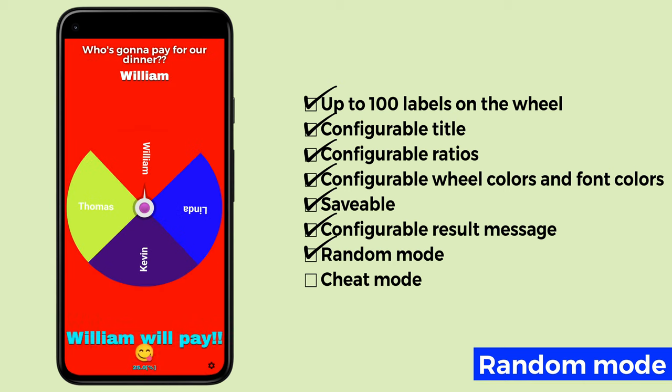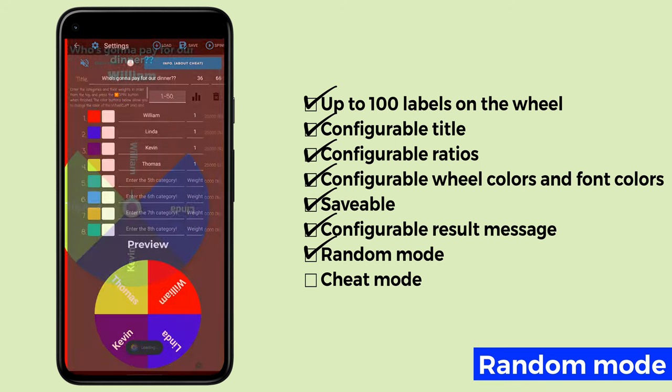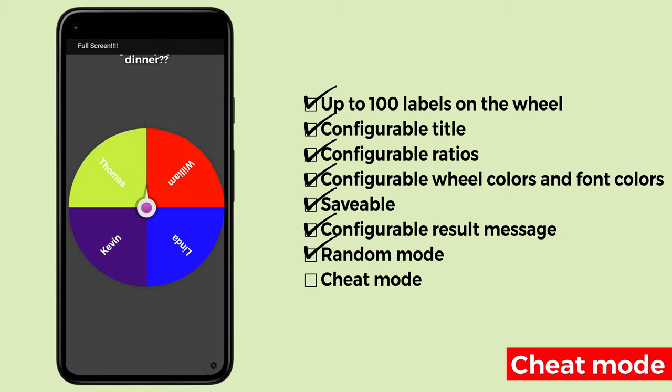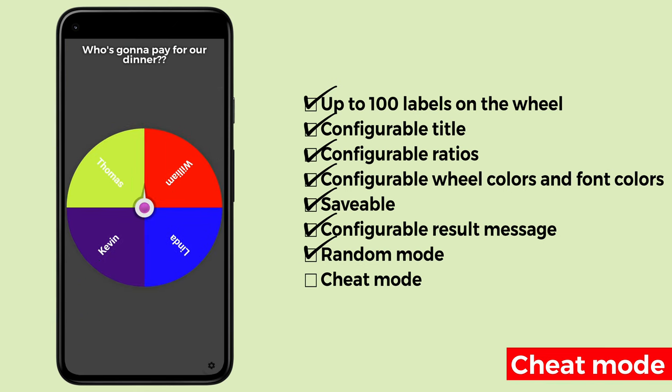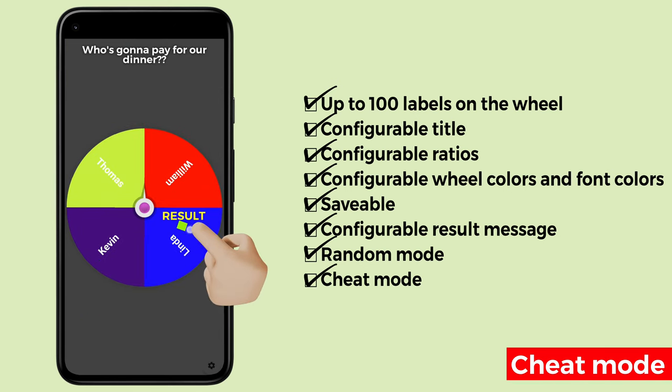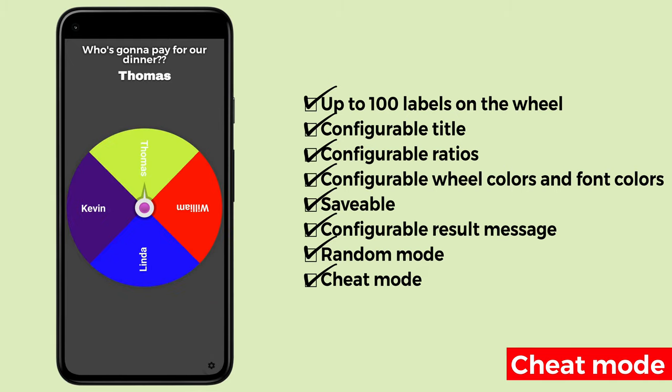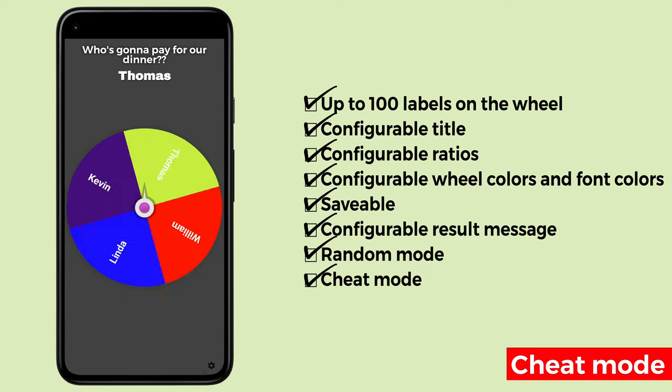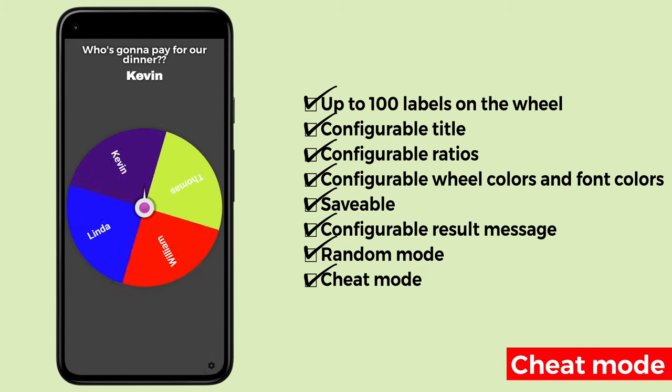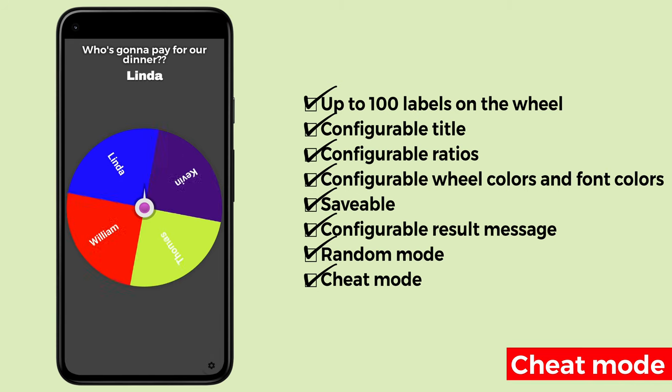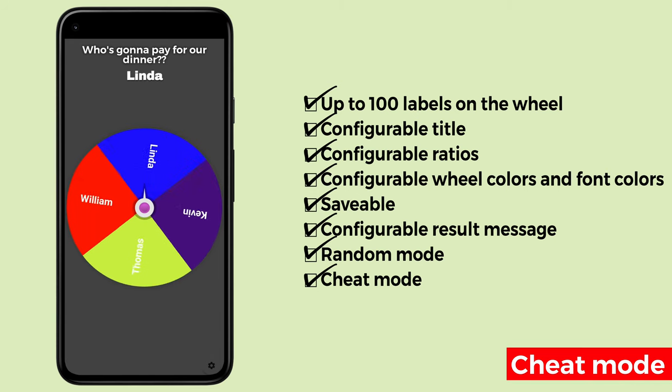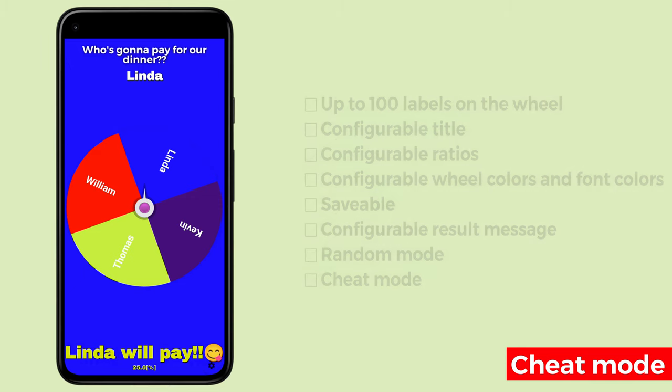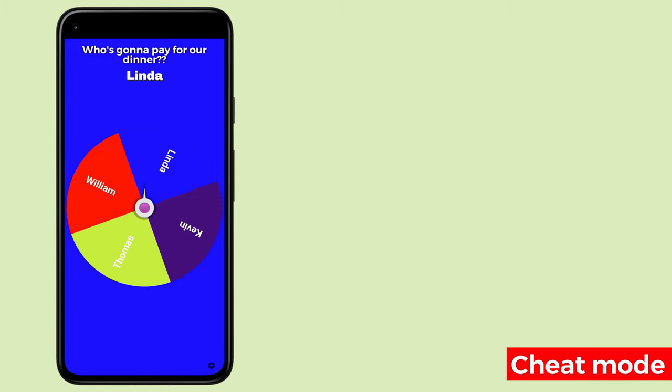Let's go back to the settings and turn on cheat mode. Let's press the spin button and spin the wheel again. Let's swipe the Linda part so that the result will be Linda. As expected, Linda—the part that I swiped was selected.